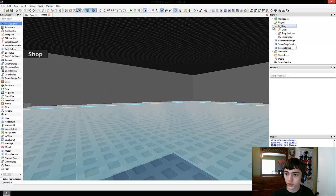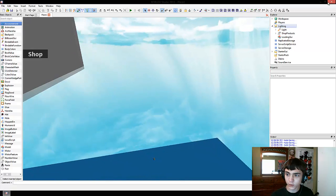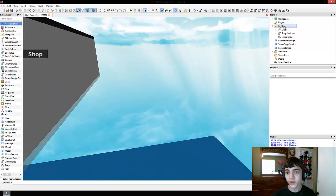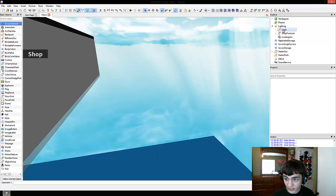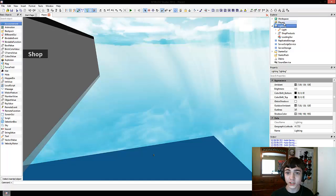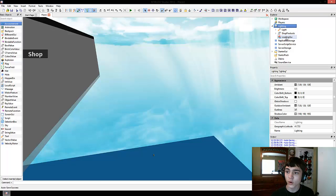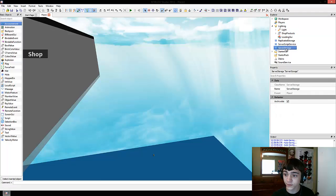Historically speaking, on Roblox people have used the Lighting as a place to store everything, such as the light and the shop products, that is not supposed to be in the workspace but that people plan on cloning and putting into other objects such as the workspace. Well, Roblox got tired of this and made replicated storage and server storage to replace Lighting.